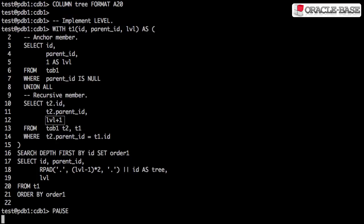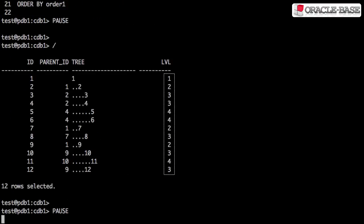The recursive member increments the level for each recursion. We can see this is behaving just like the LEVEL pseudocolumn in a CONNECT BY PRIOR.